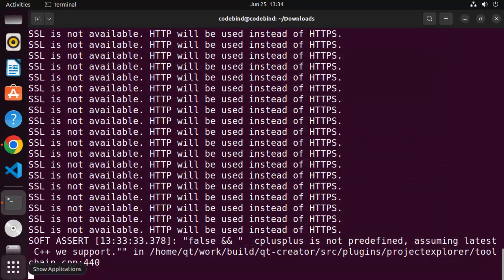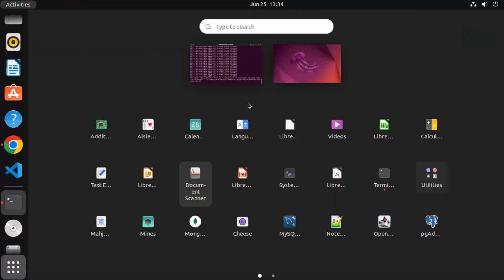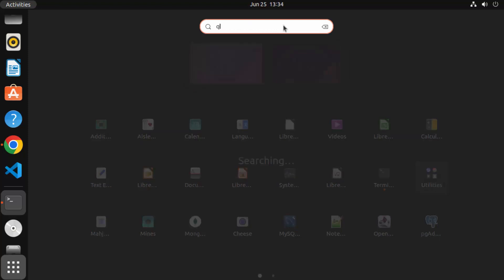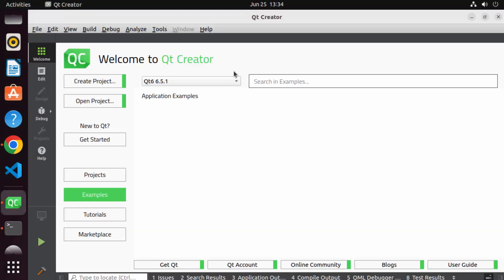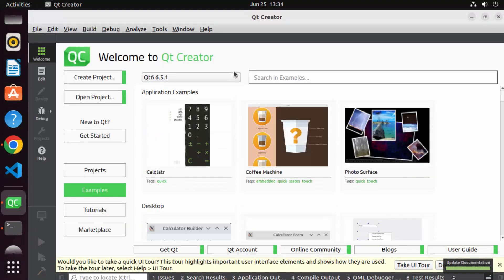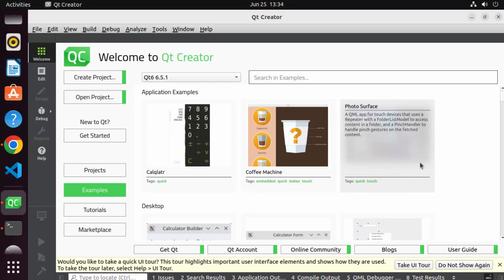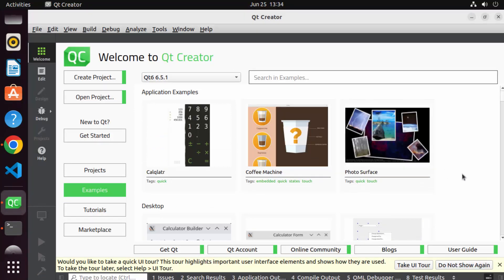For now I'm going to close Qt Design Studio and Qt Creator. You can open Qt Creator and Qt Designer at any time by searching for them. Just search for 'Qt' and you'll see Qt Creator and Qt Designer. Let me open Qt Creator. Once Qt Creator is open, let's try to create a very simple widget application.